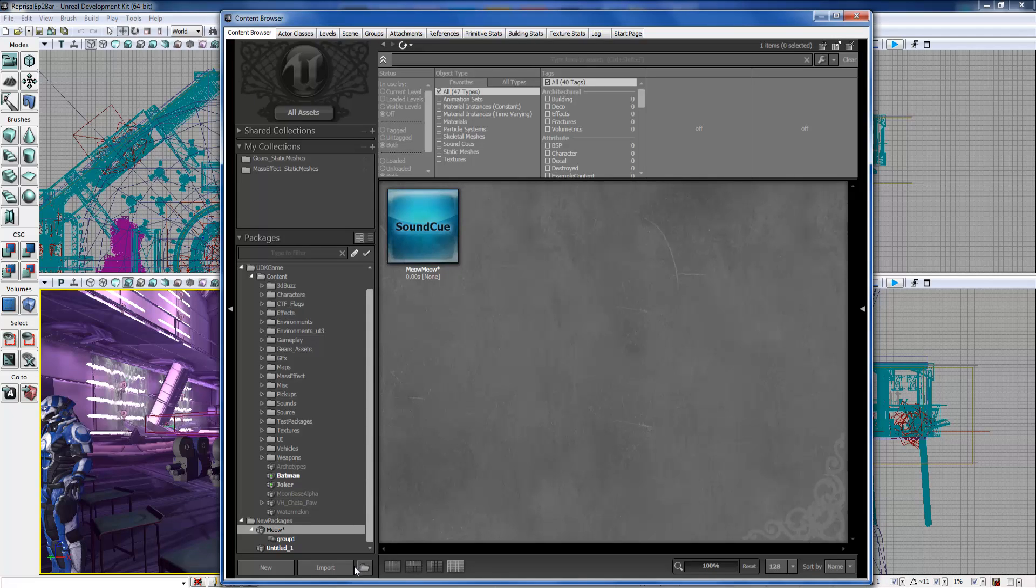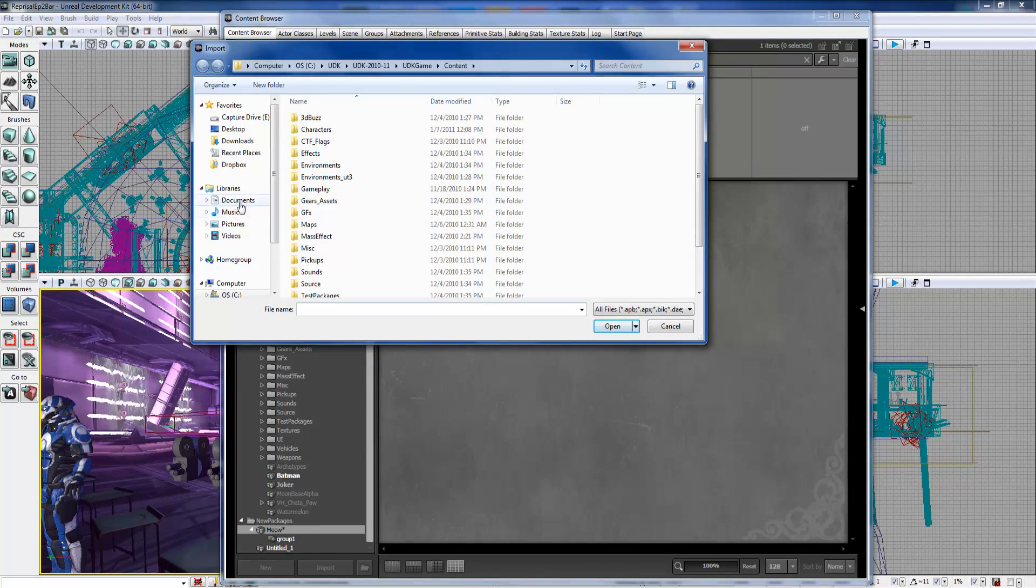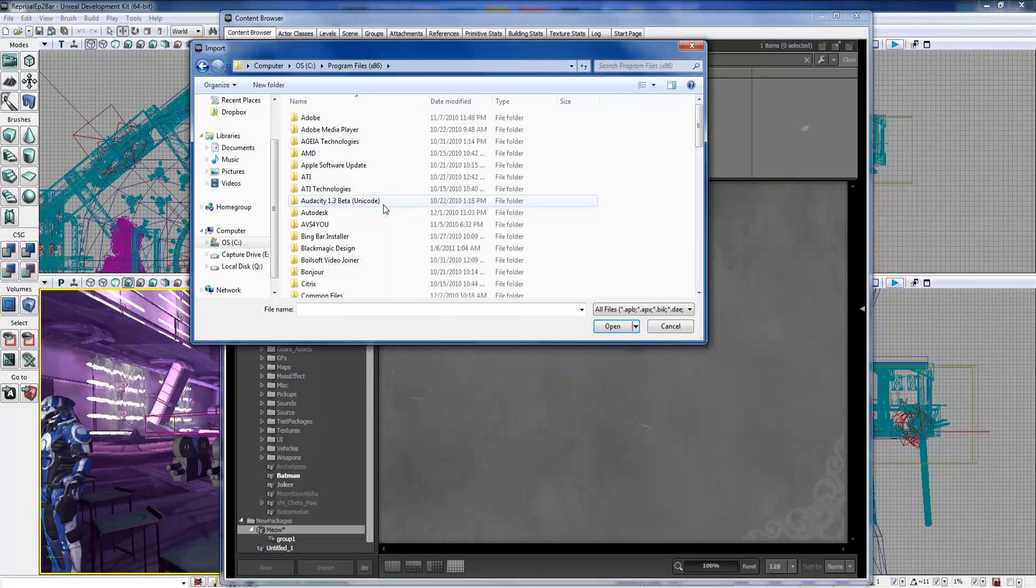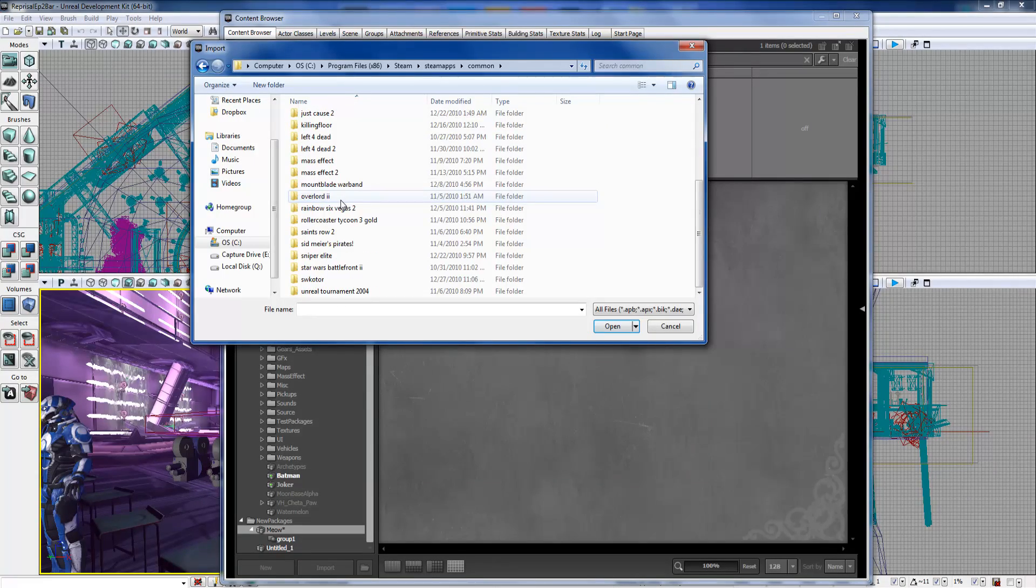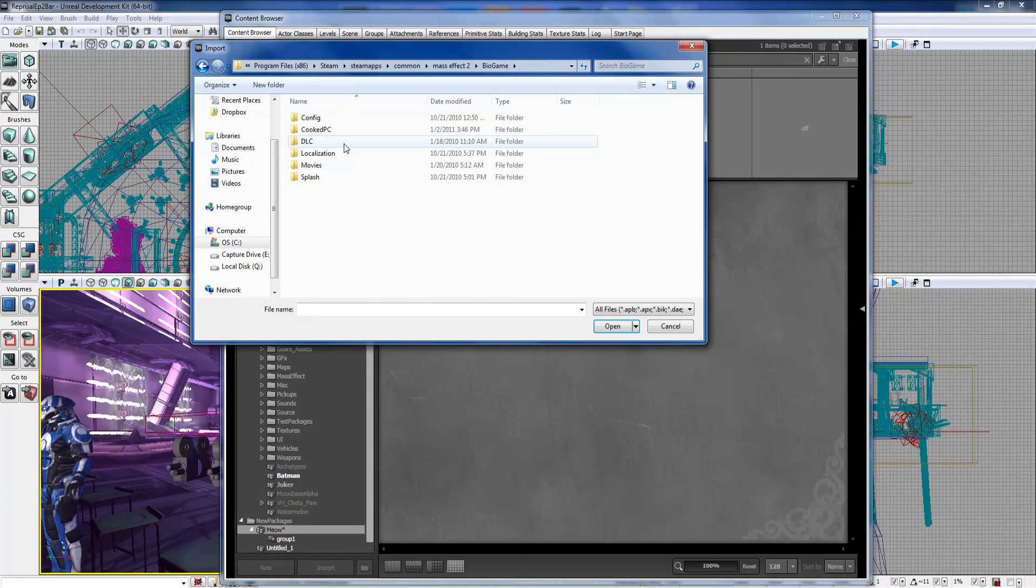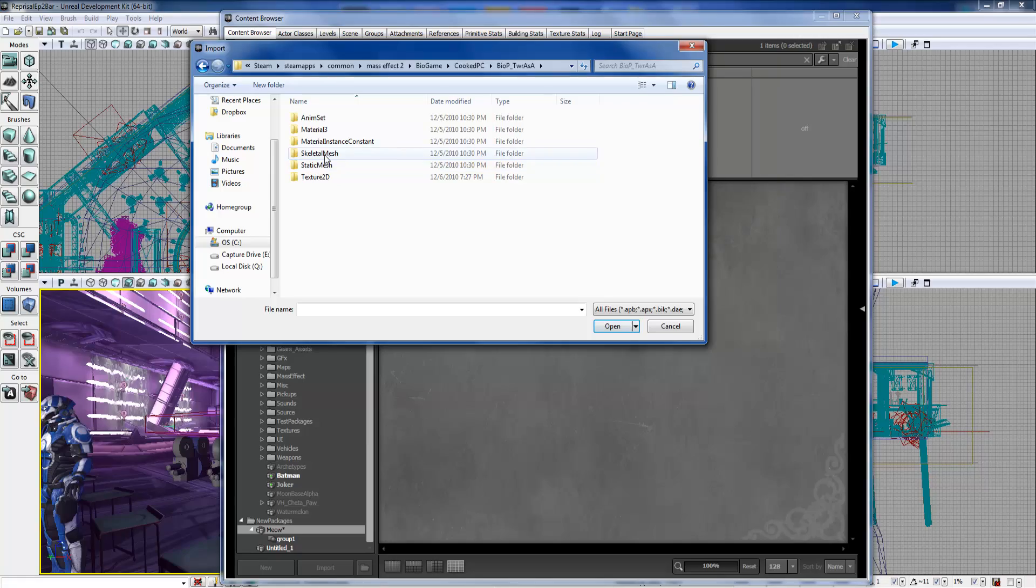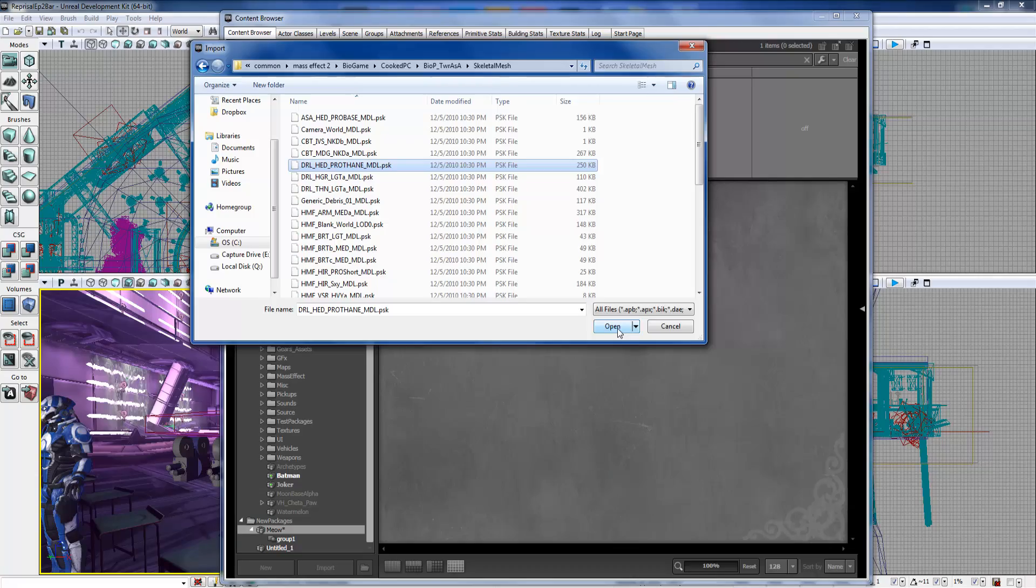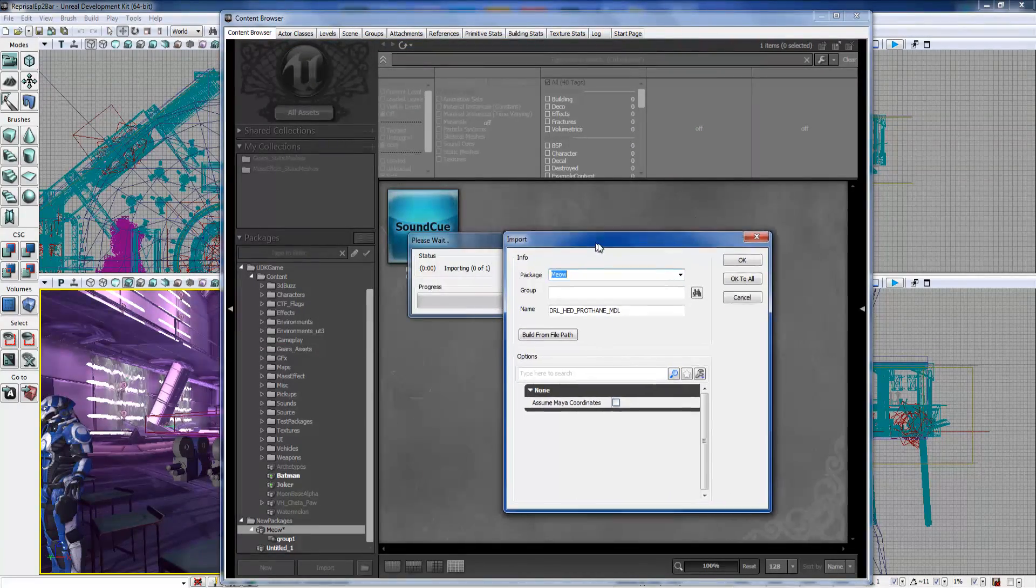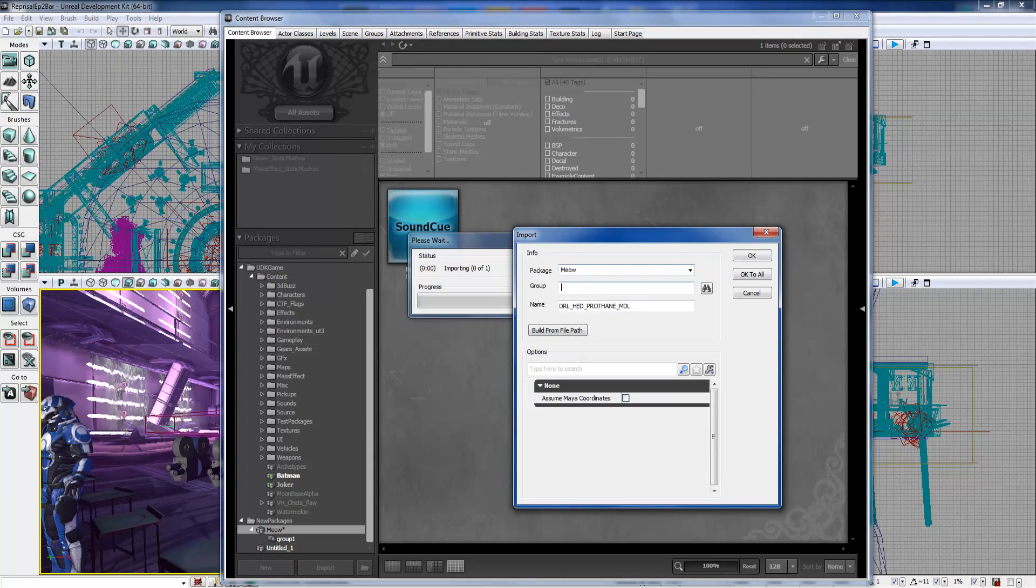Next we have Import. What we can do for import is I'm going to go to my Steam files - Program Files, Steam, SteamApps, Common, Mass Effect 2. I actually have some assets extracted here. We'll go to skeletal meshes. So what we do is we import - I just imported a skeletal mesh.